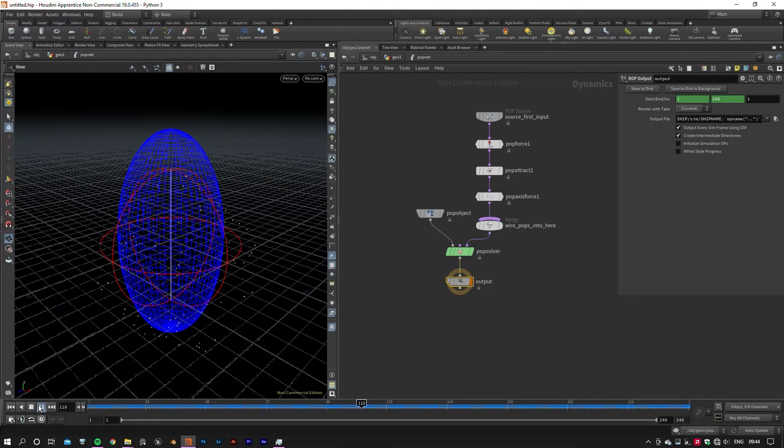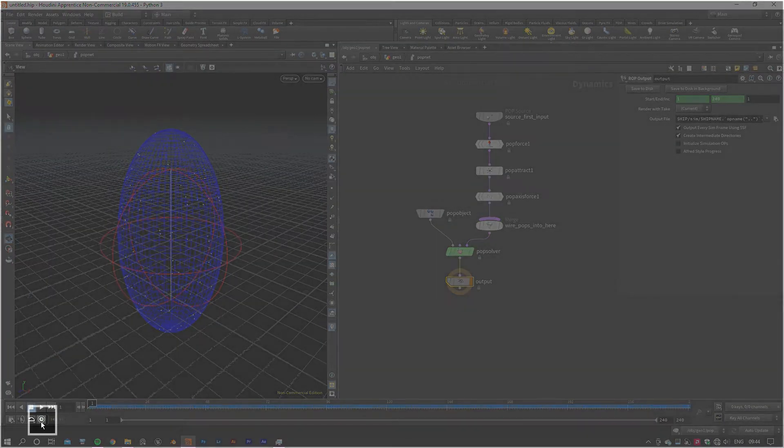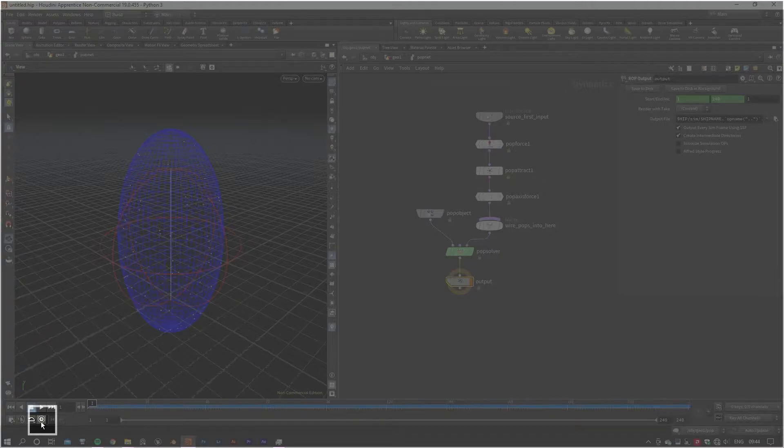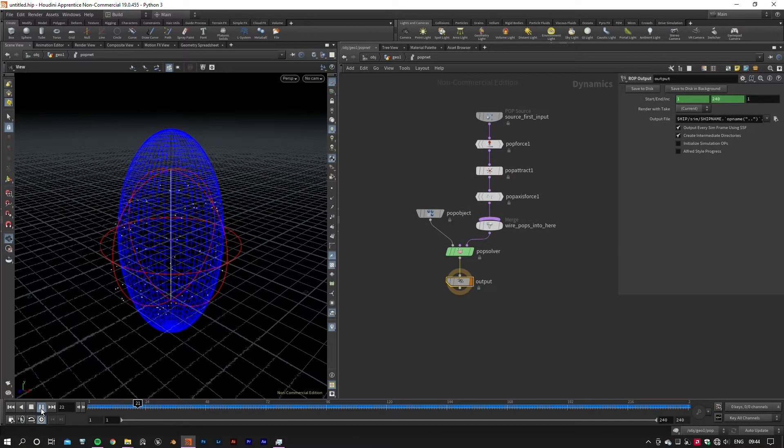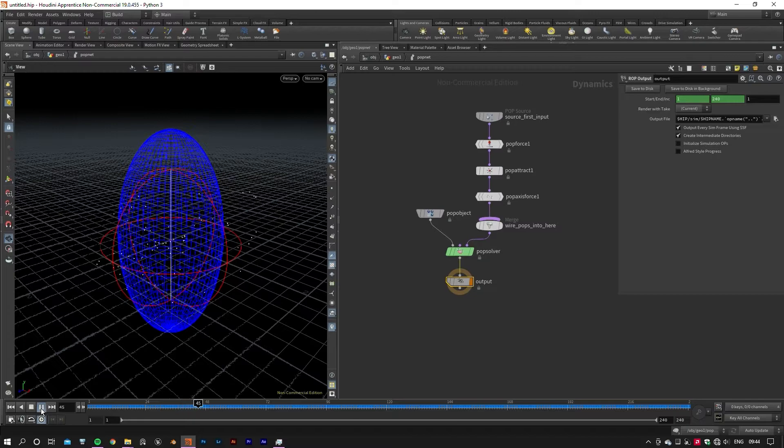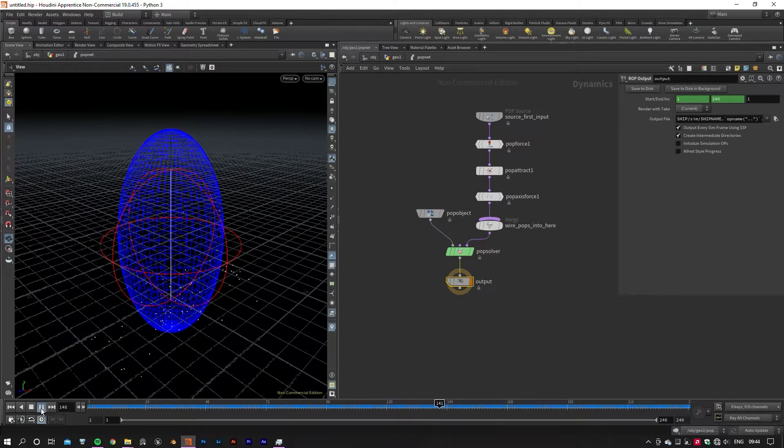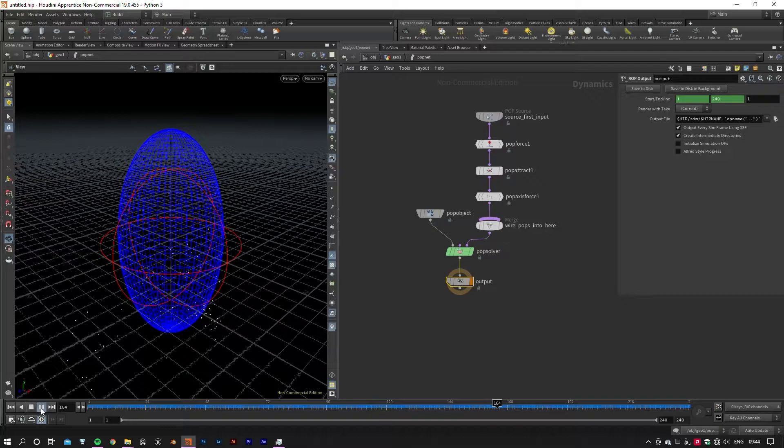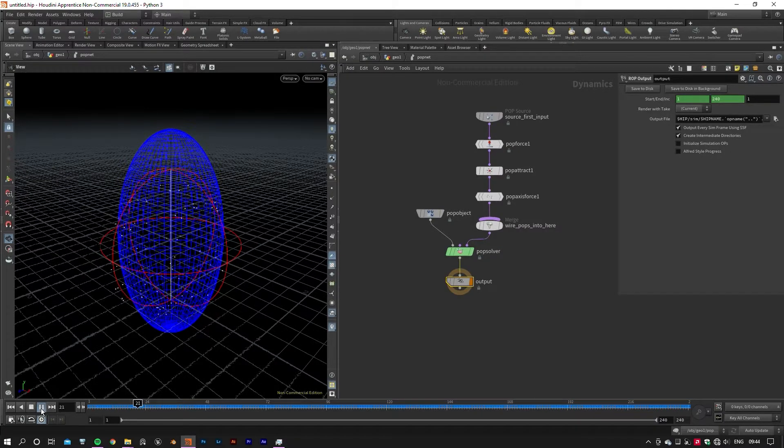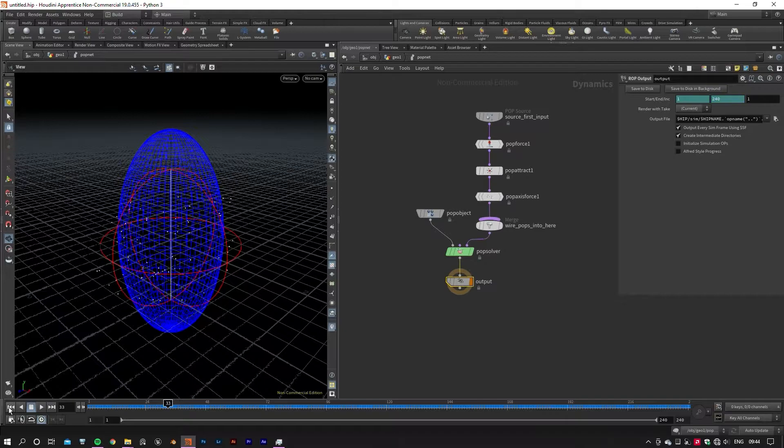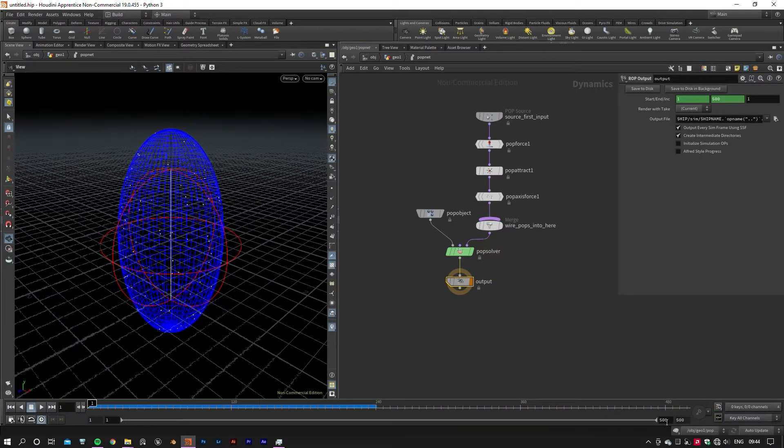Looks good. Toggle this little guy over here in the timeline panel to see your simulation in real time.